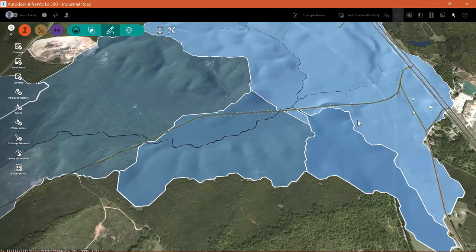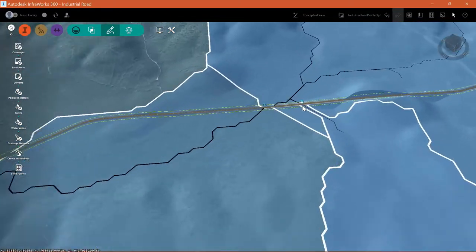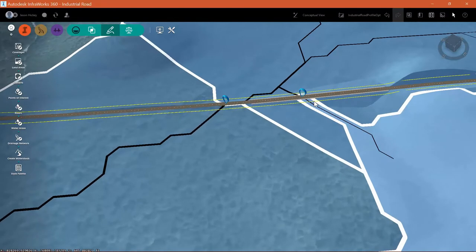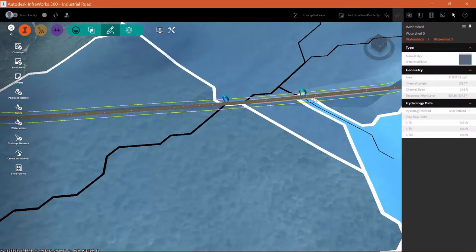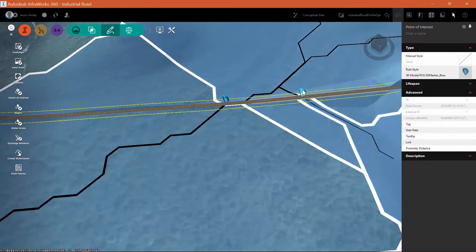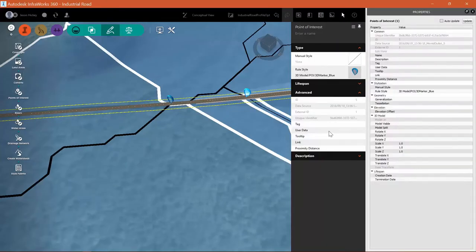So I can see in this particular location I have two culverts that I'm going to need to place relatively close together. But before I do that, I'm going to edit the watershed and specify the hydrology method that I would like to use.